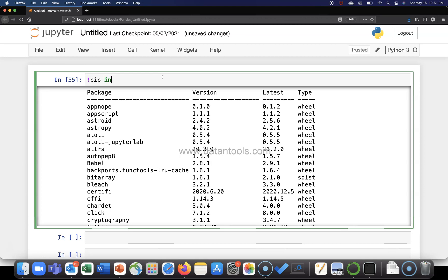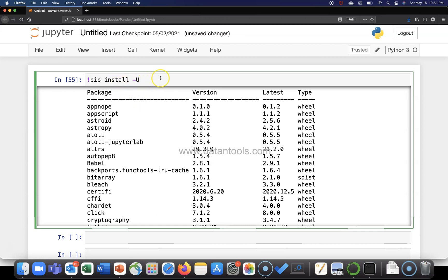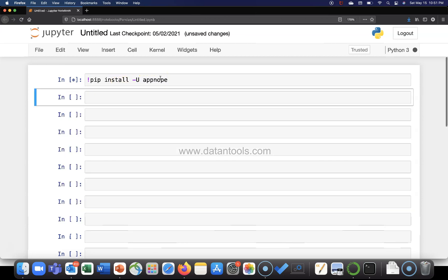Well, you will need to use the command pip install hyphen capital U and the package name. For example, I want to update appnope. The current version I have installed is 0.1.0. What we want is the latest, 0.1.2. So pip install hyphen U and appnope.